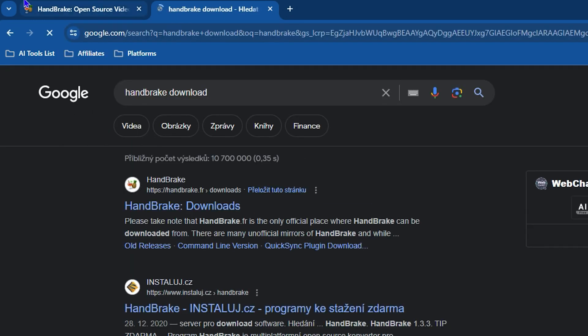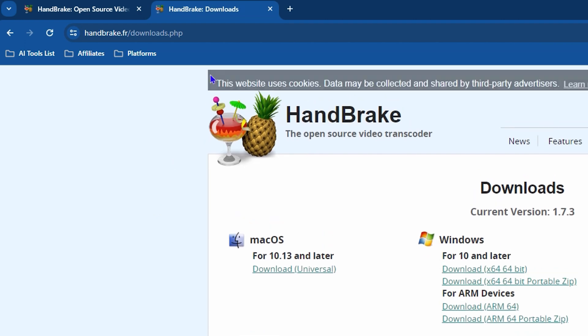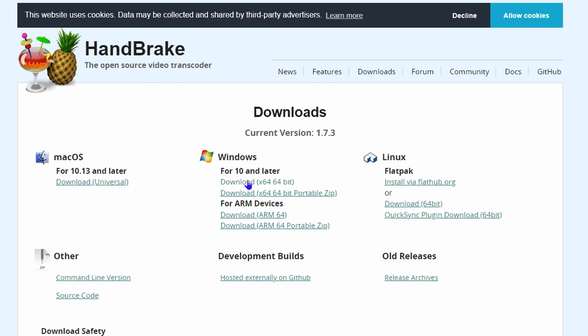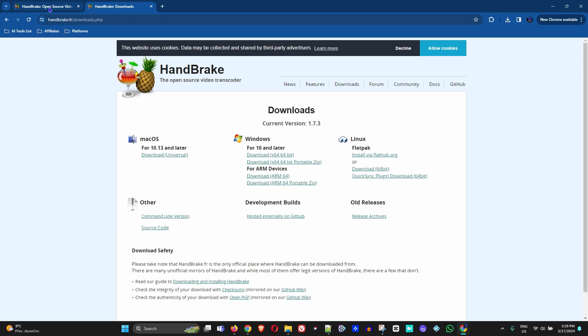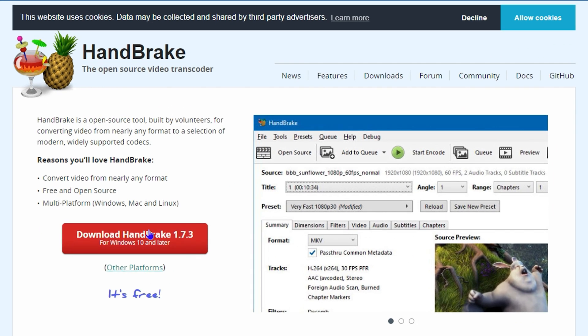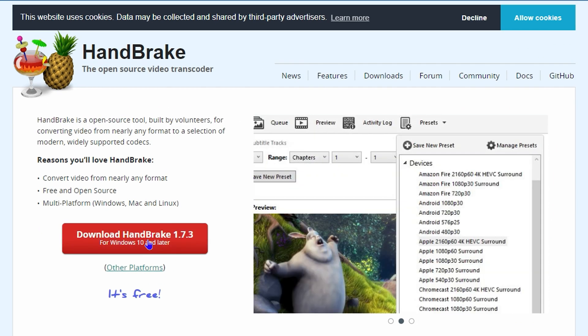You will see HandBrake download options which will take you to the HandBrake website. You can choose if you want to download the latest version for Windows, Mac, or Linux. Just go ahead and download HandBrake and run the installer.